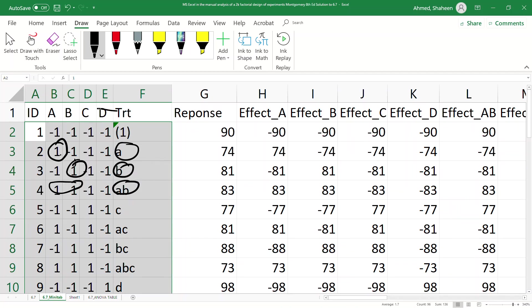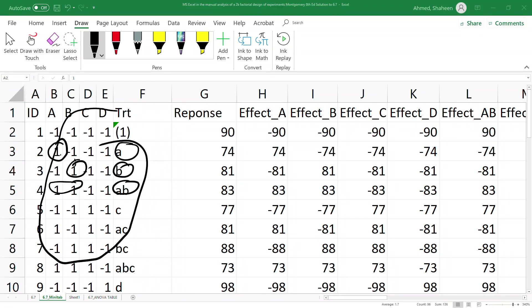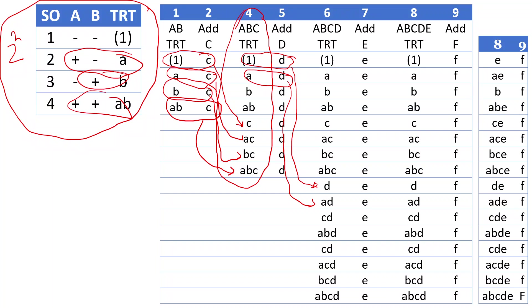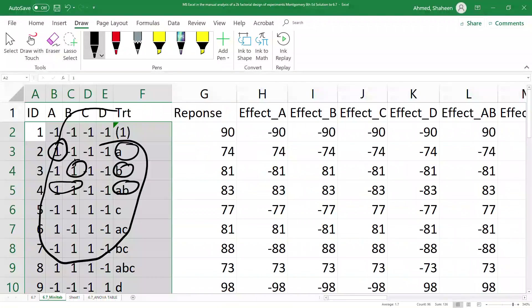Instead, if we follow the standard order right here, we can simply develop the standard order treatment combinations and basically copy from here to the Excel file. I hope that explains how to write treatment combinations systematically.